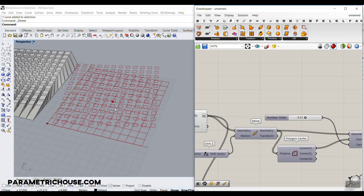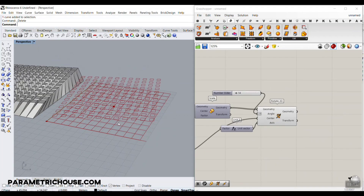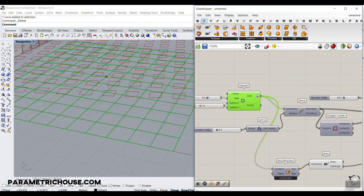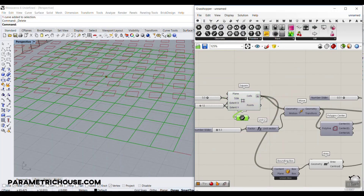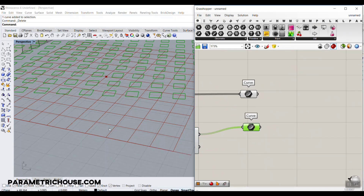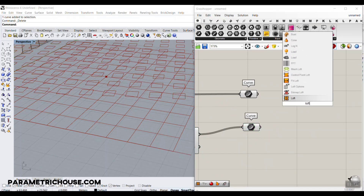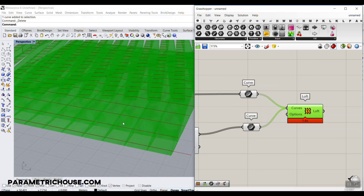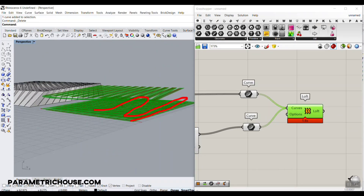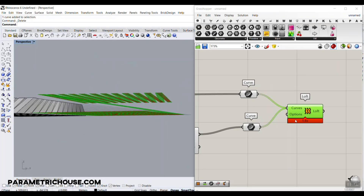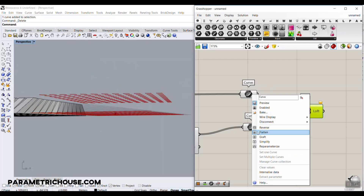Now we have to loft the original cell curve with the rotated/scaled cell curve. Connect both sets of curves to the Loft component — use Shift+click to connect them. But if you just connect them normally they'll be grouped wrong, going up and down incorrectly. Whenever you have two or more sets of curves to loft in pairs, you need to Graft each set of groups so they pair two by two.